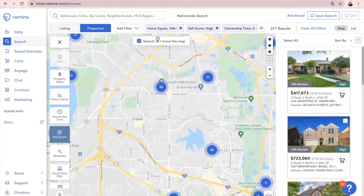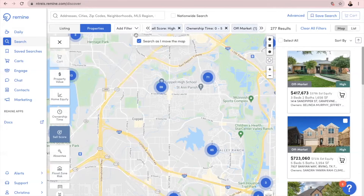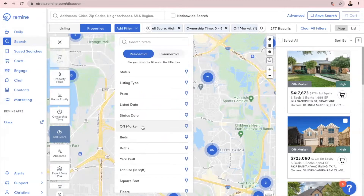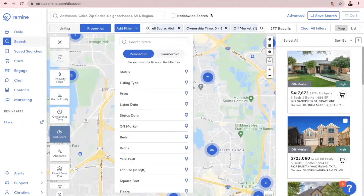A few filters that I highly recommend are: Home Equity $35,000 plus, Sell Score High, Ownership Time zero to five years, and also Off Market Properties. There are a lot of different filters here, so depending on what you're looking for and who you're wanting to target, just add your filters accordingly.